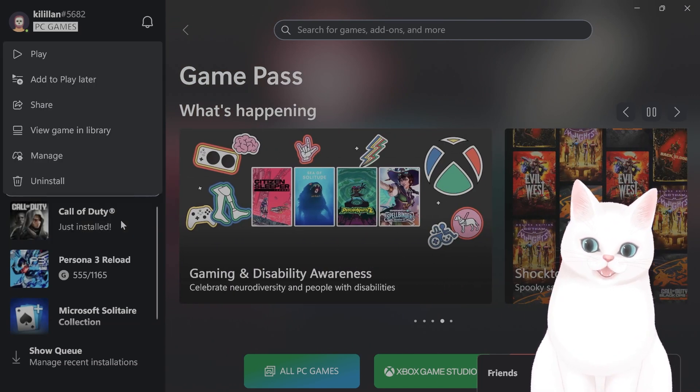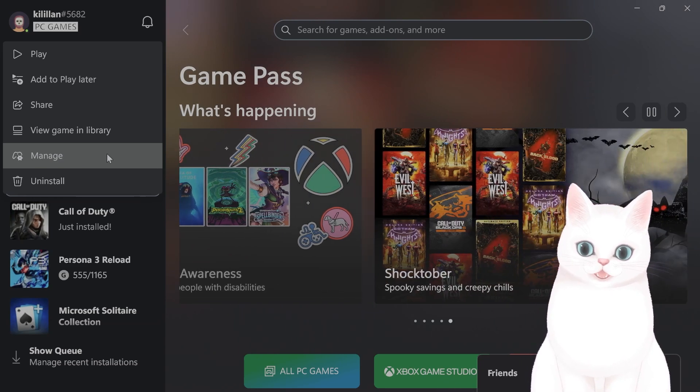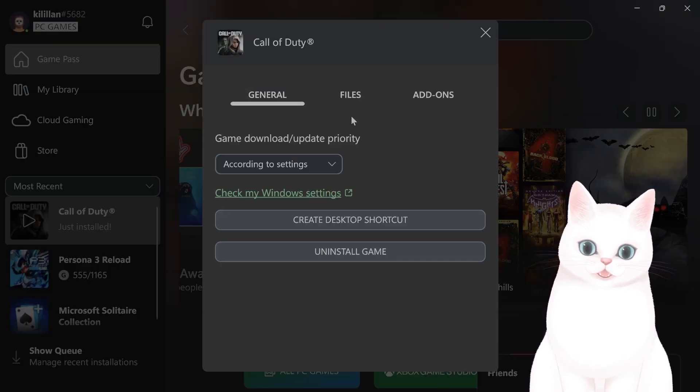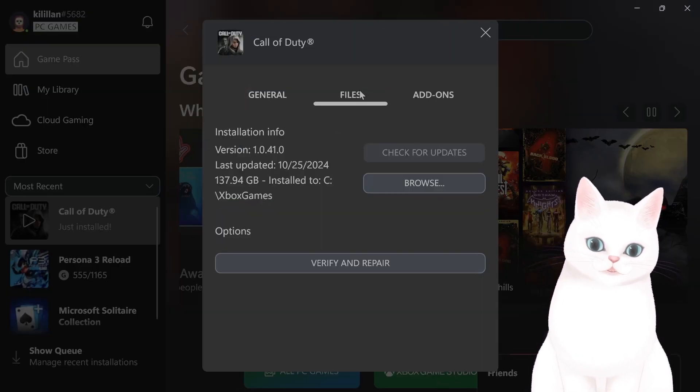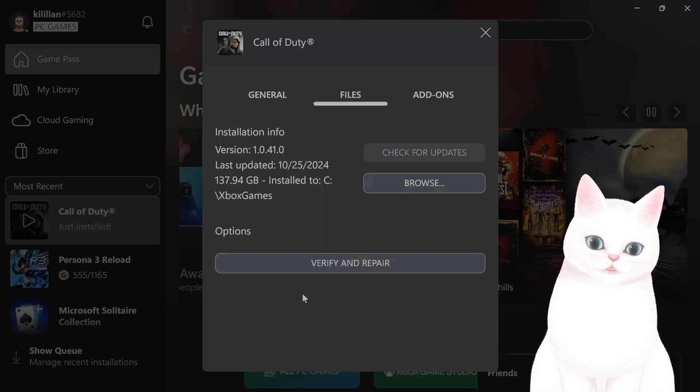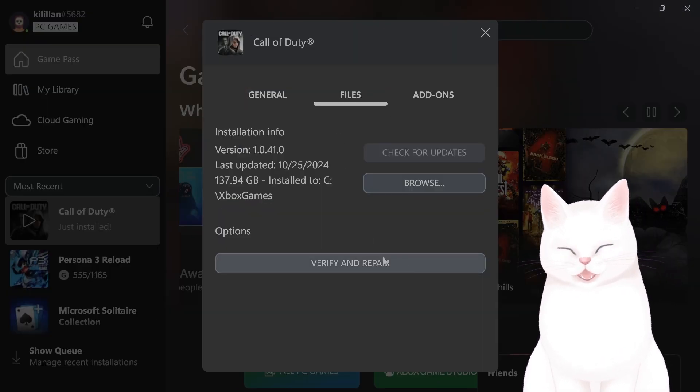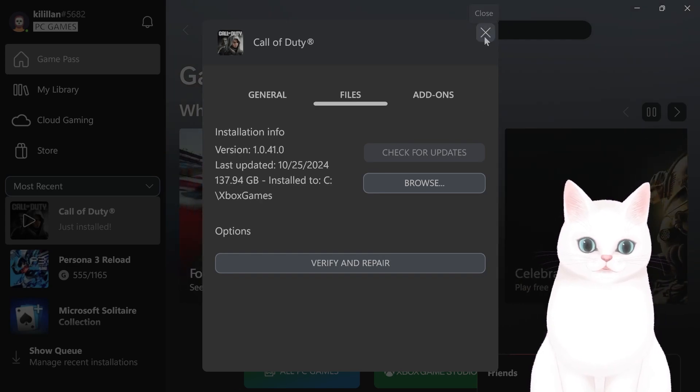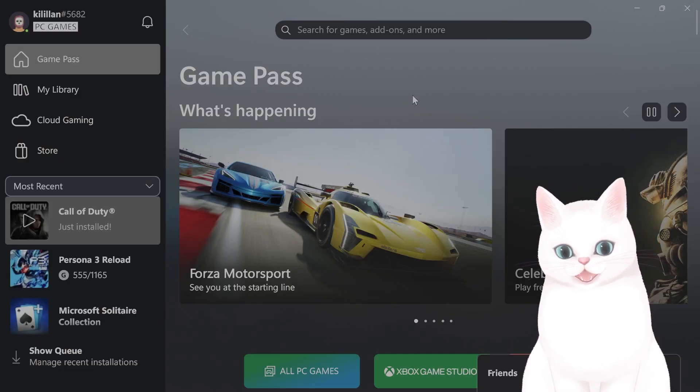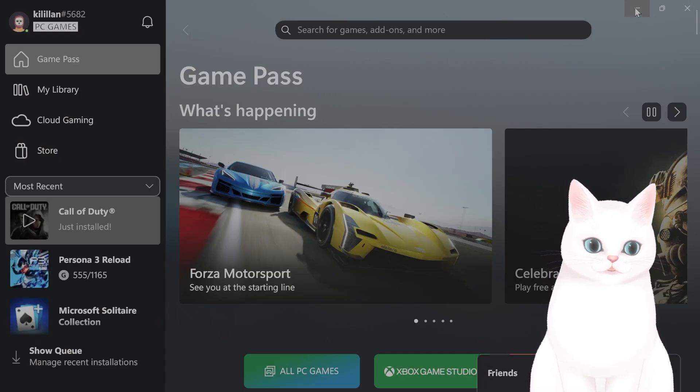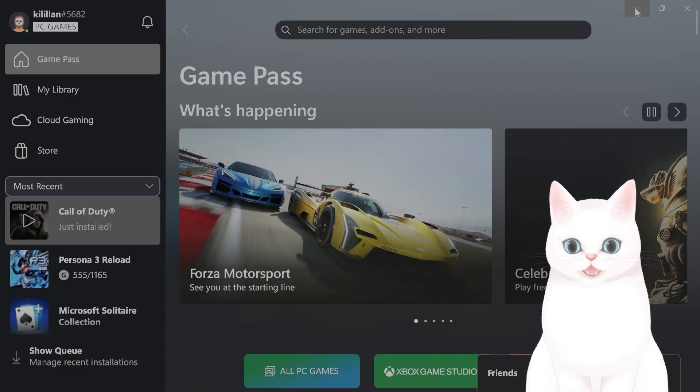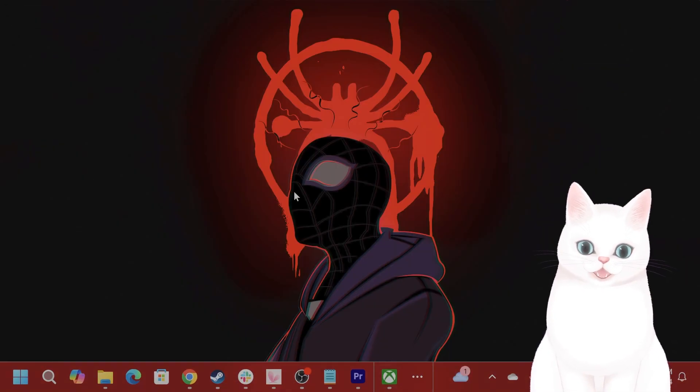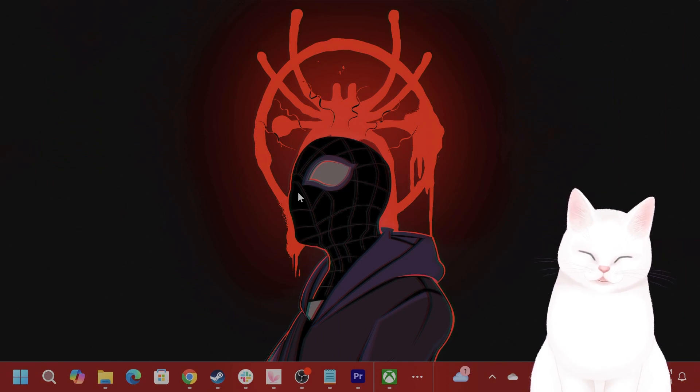Right click on the game, hit Manage, go to Files, go to Verify and Repair. Do that and see if that works. If not, the next step is...